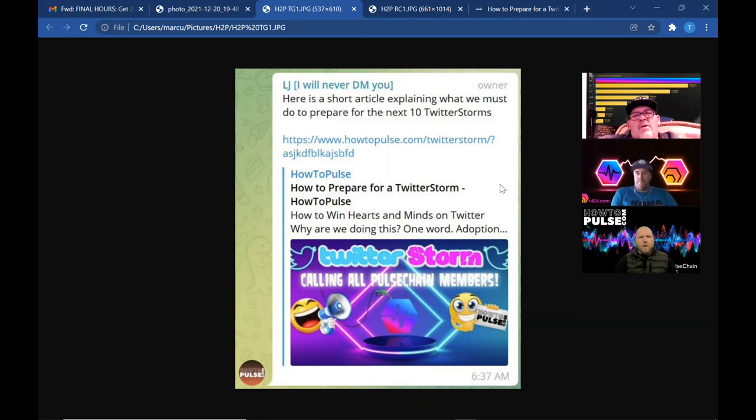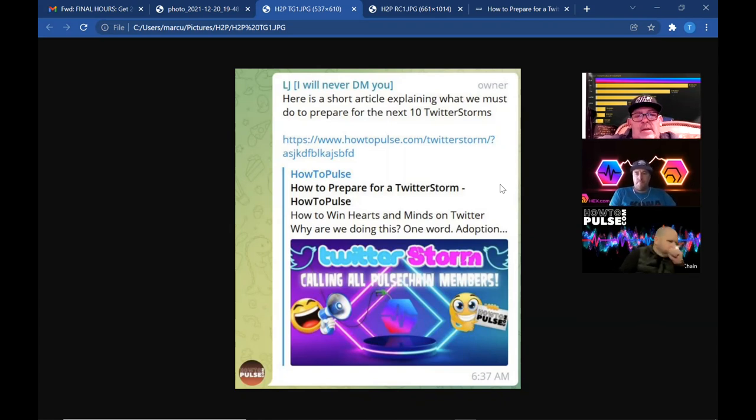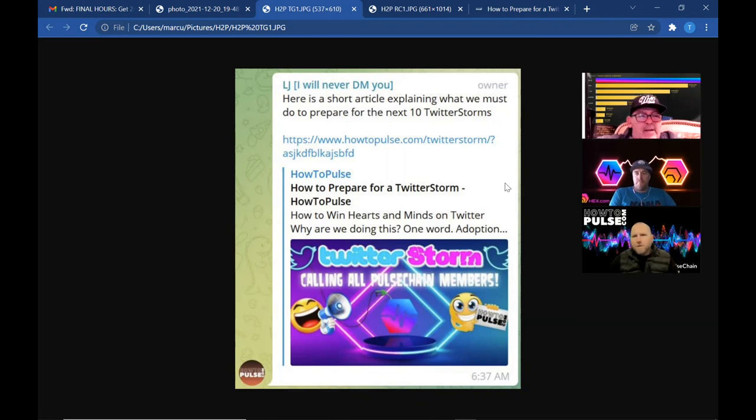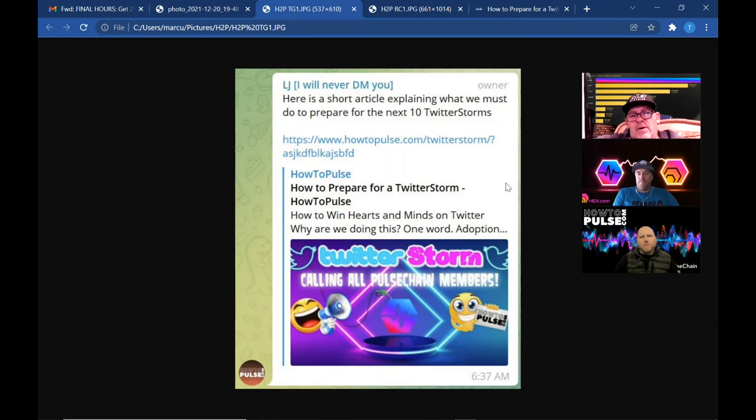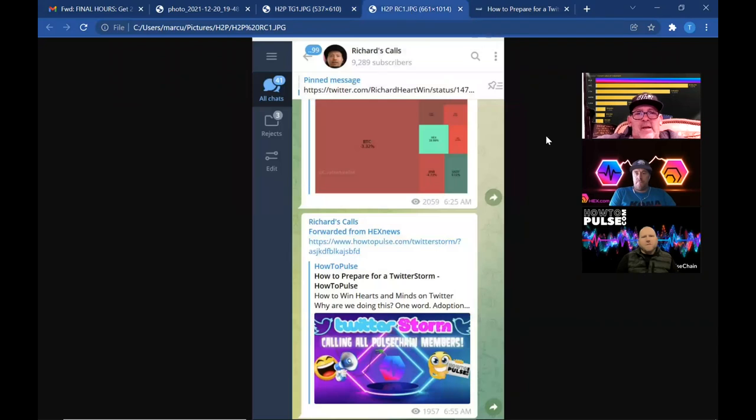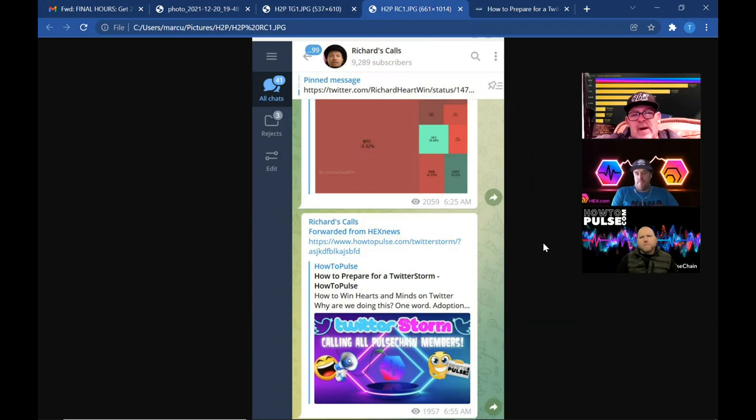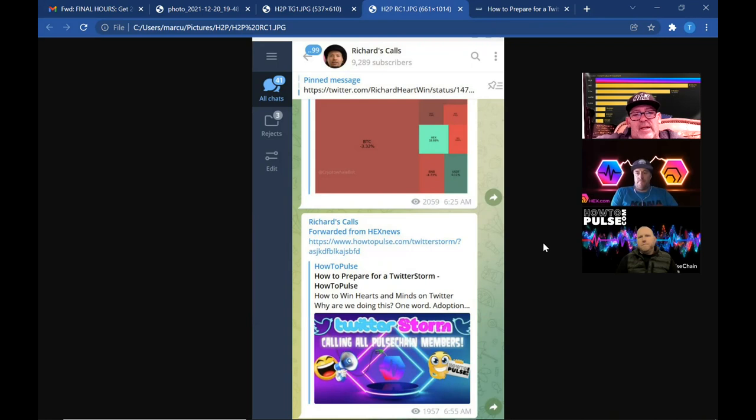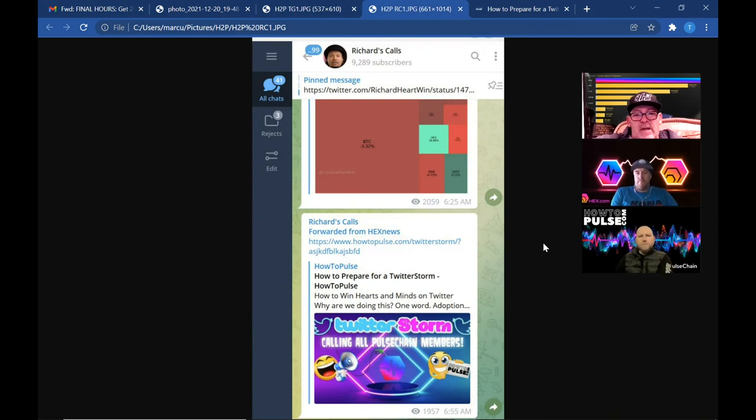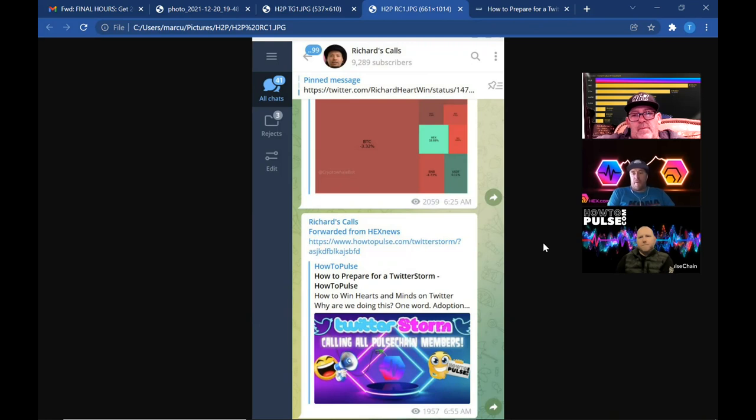And again, you guys, there's going to be a How to Pulse link, there's going to be the Twitter Storm link, we have a Magic Carpet Ride Telegram now that Ty created. So we've got a lot of stuff going on. And just to show you what kind of reception this is getting, this is Richard Hart's call. And he has retweeted and actually called everybody in the community, whether it be Hex, Pulse, sacrificers, people interested in PulseX, to get involved in this project that Jay Money and his crew over at How to Pulse have kind of championed.